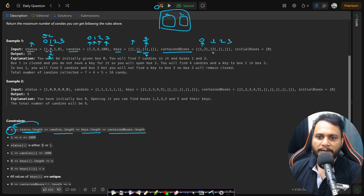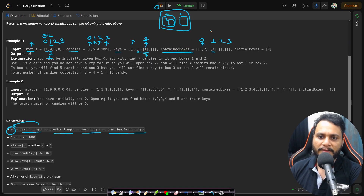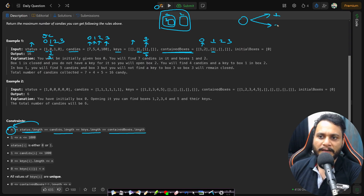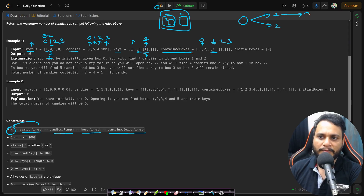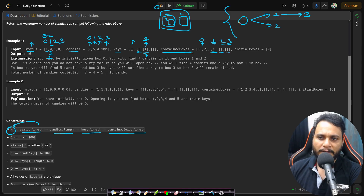Inside box 1 you have box 3. If you represent containedBoxes as a graph, you form an edge from 0 to 1 and 0 to 2, and from 1 to 3. Inside 2 and 3 there is nothing else. This is the entire representation of containedBoxes. We use directed edges because if box 1 is contained inside box 0, box 0 cannot be contained inside box 1.